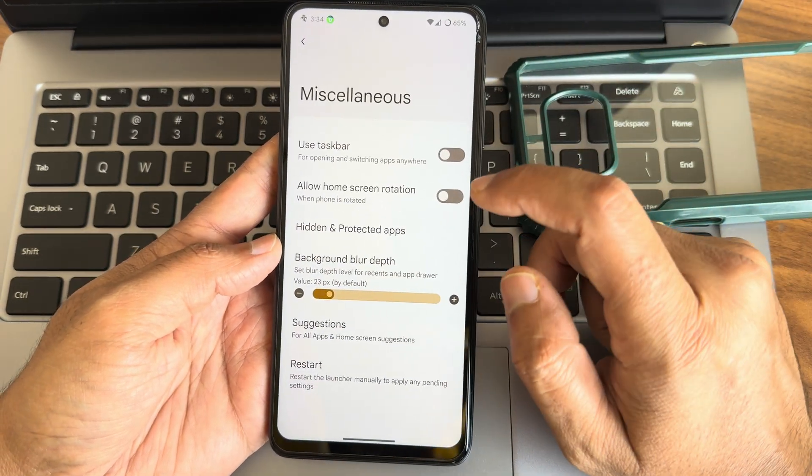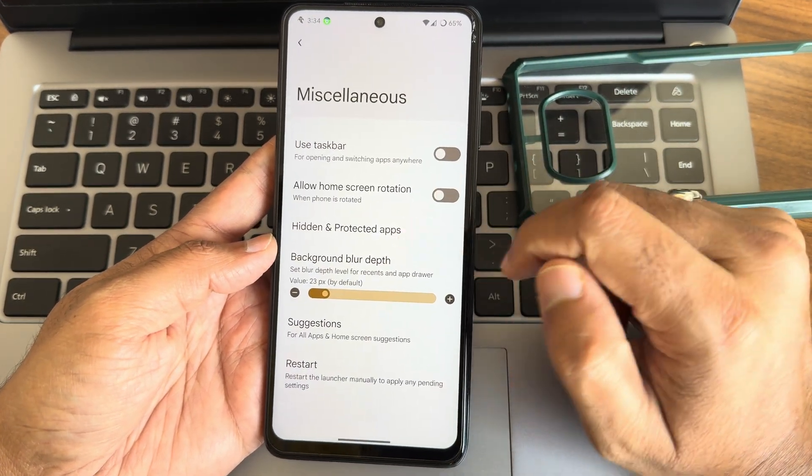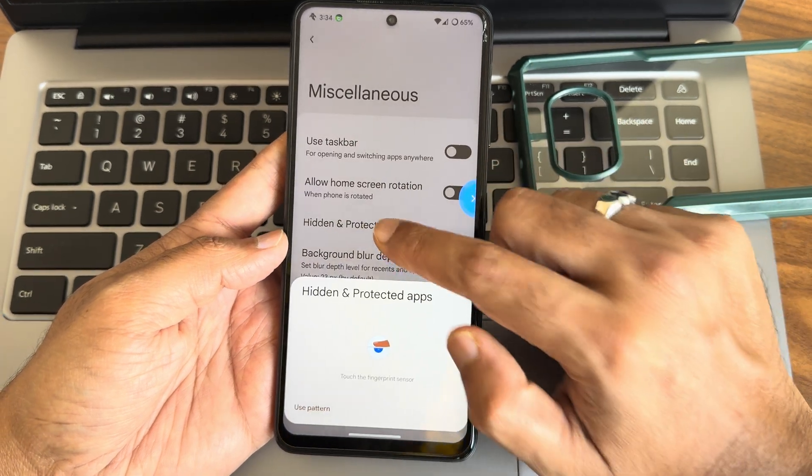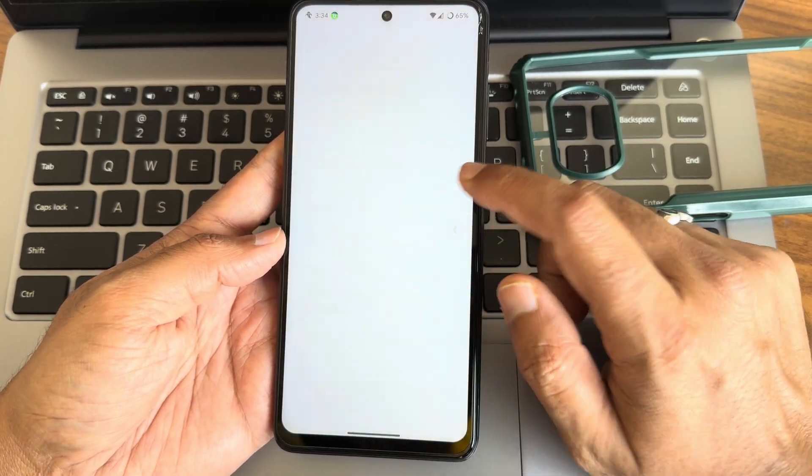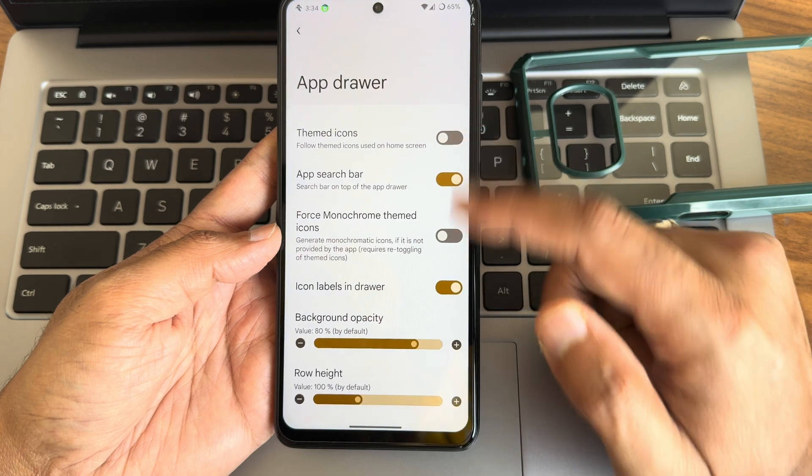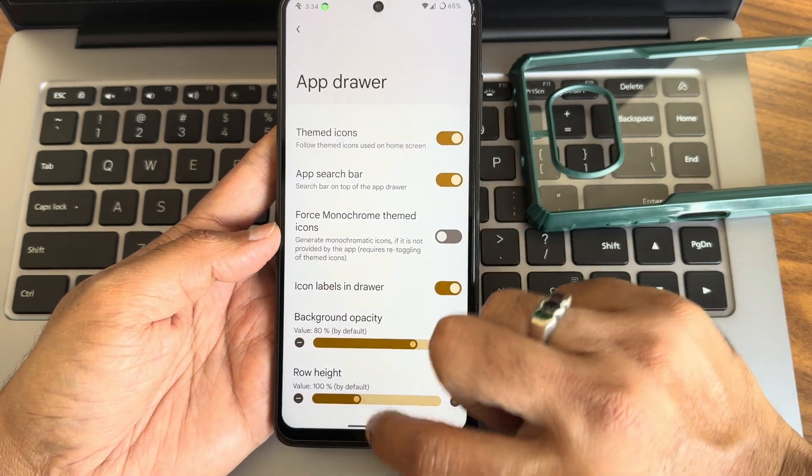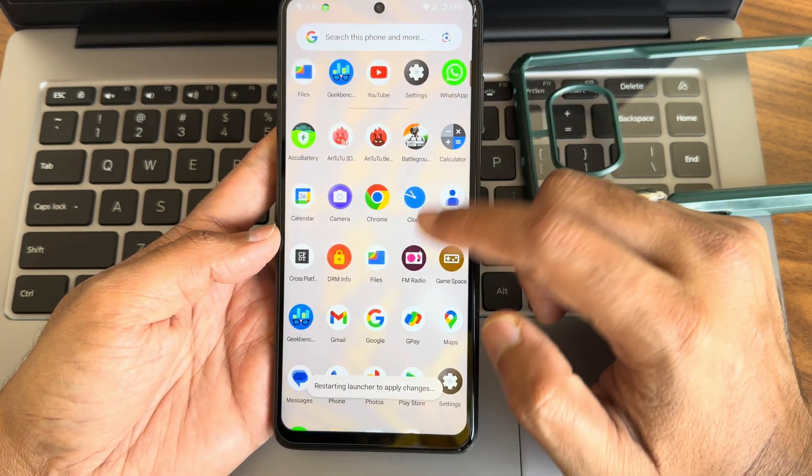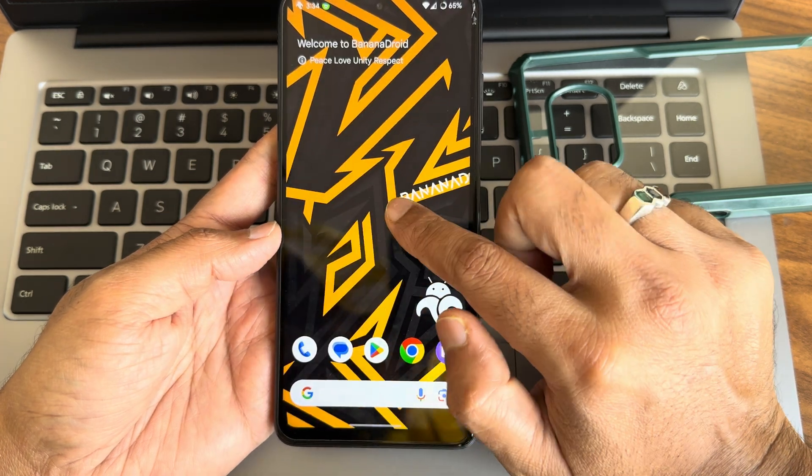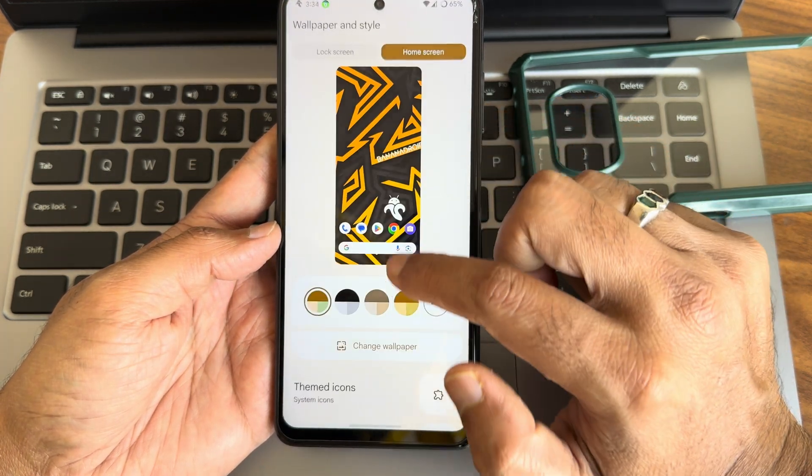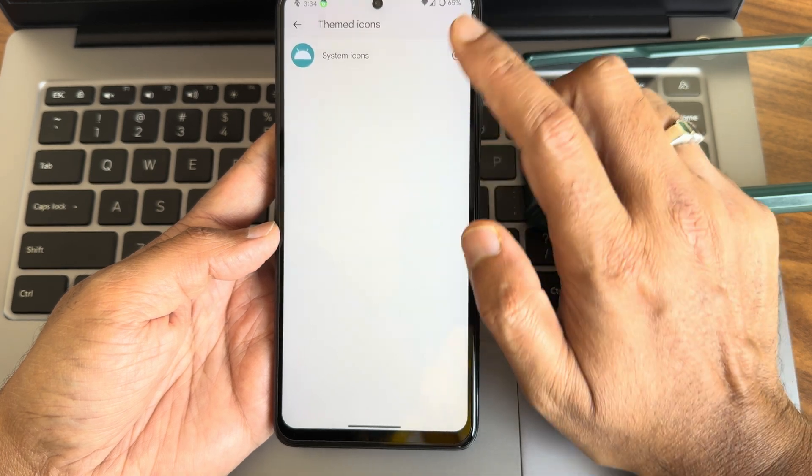In the miscellaneous settings you also get taskbar option, allow home screen rotation, and hidden and protected apps you can make out using fingerprint and face unlock. App drawer settings, themed icons you can make it out but you need to enable that in the wallpaper style, select themed icons.